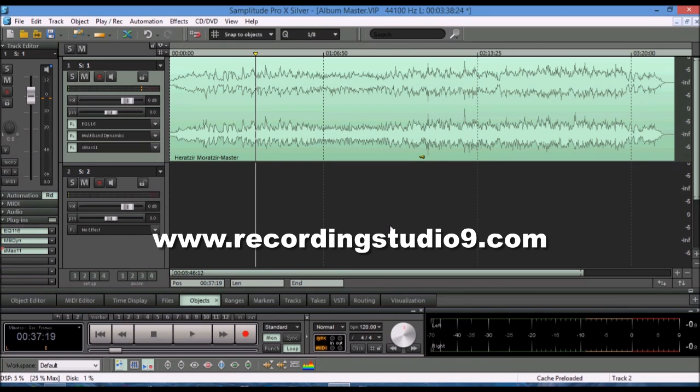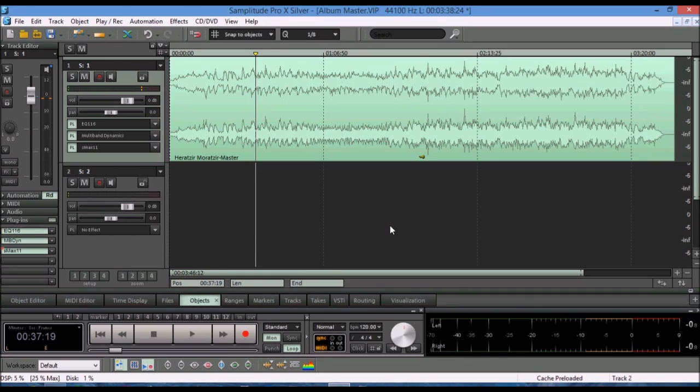You can also visit my website, recordingstudio9.com, there's a lot more information there as well. And until next time, thanks for watching, and have a great time making more music. Bye-bye.